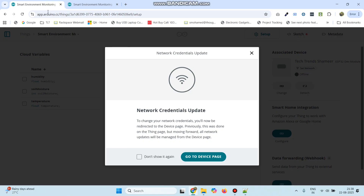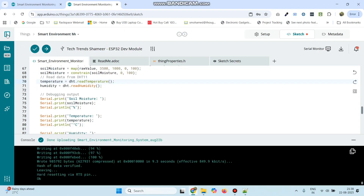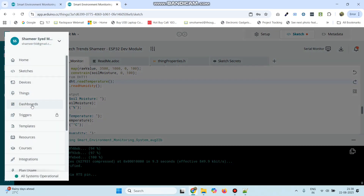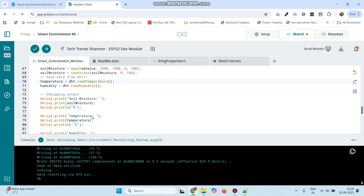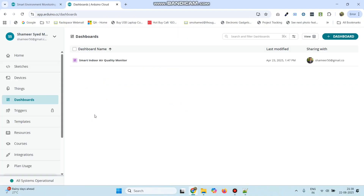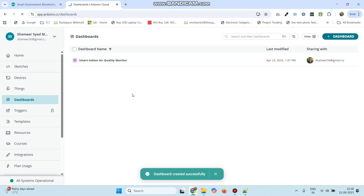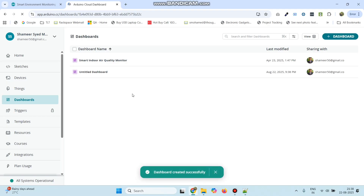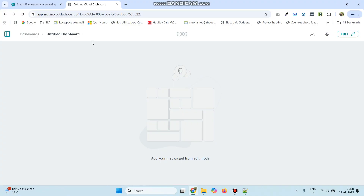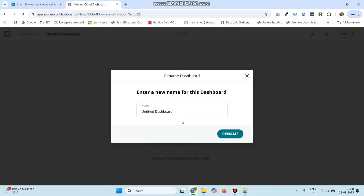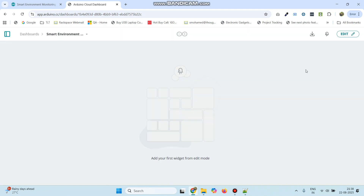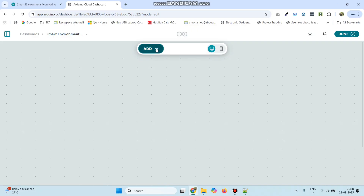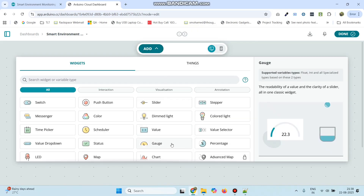To check the output, we need to set up the dashboard. Go to the main menu and select dashboard. Click the plus dashboard button on the top right of the page. Rename the dashboard to Smart Environment Monitoring System and click the rename button. On the top right, click edit, then click add and add three gauge widgets.